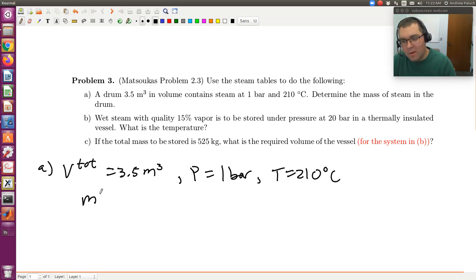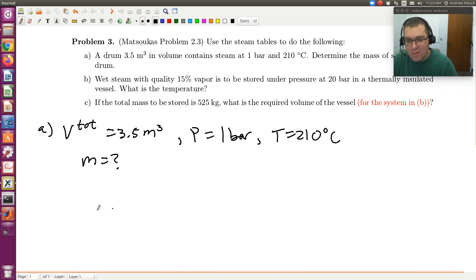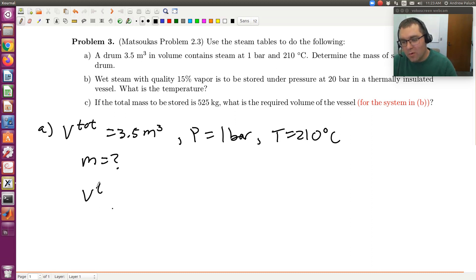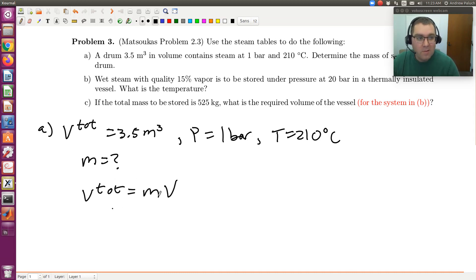What we're asked to find is the mass, and the key is I need to know the specific volume of my system. Because I know that the total volume is equal to the mass times my specific volume. So if I could find the specific volume, and since I know the total volume, then I could find mass.